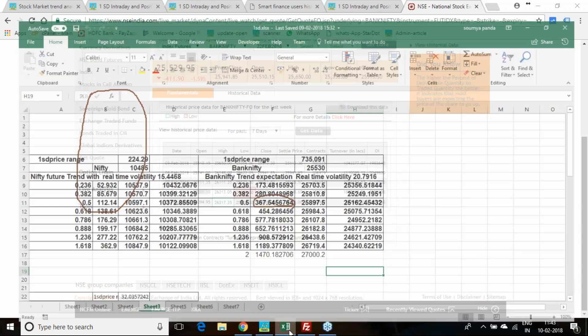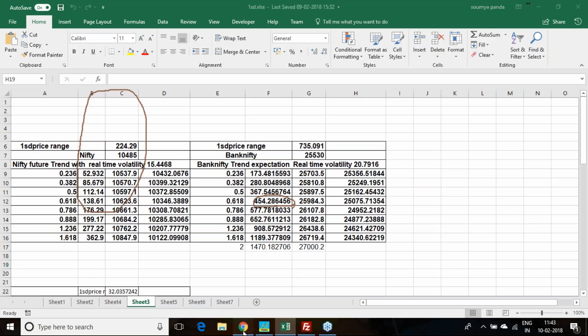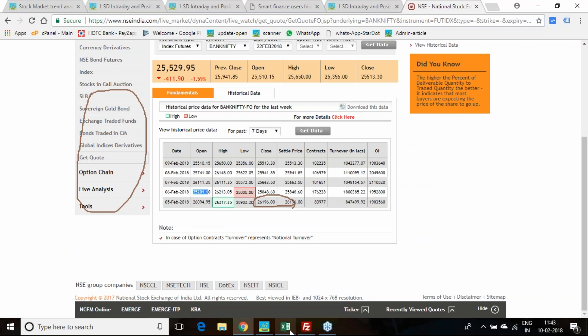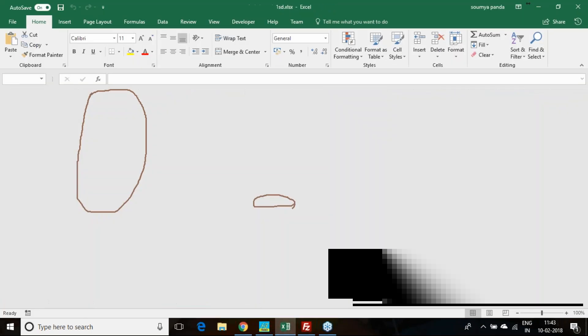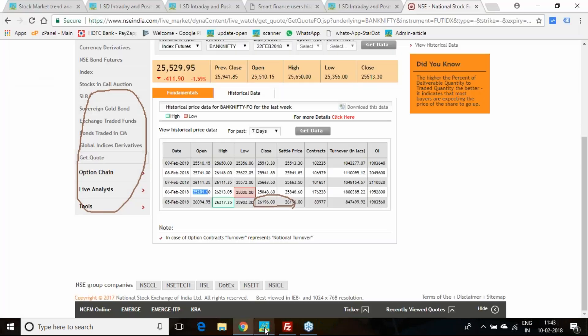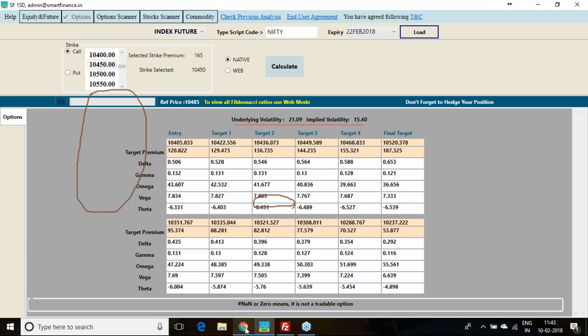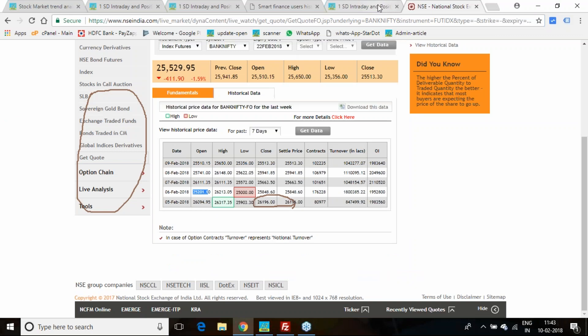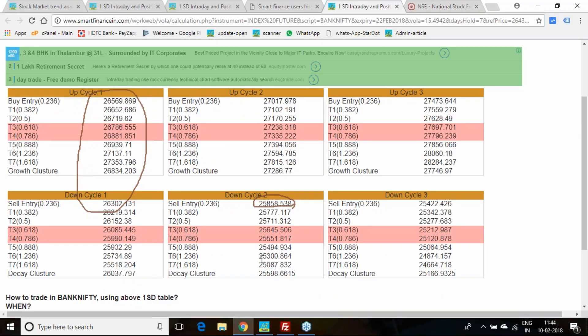If I go for the second cycle, the second cycle entry we calculated last week was 25,858. You should enter at 25,858, keep stop loss at 26,037, and these are the targets.